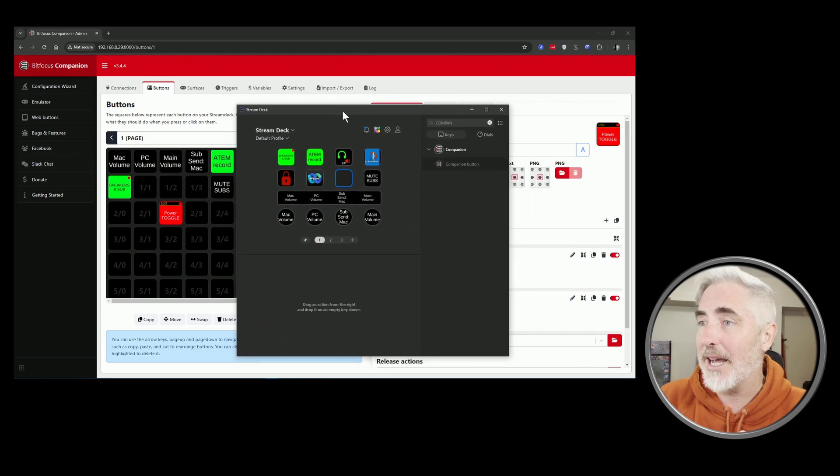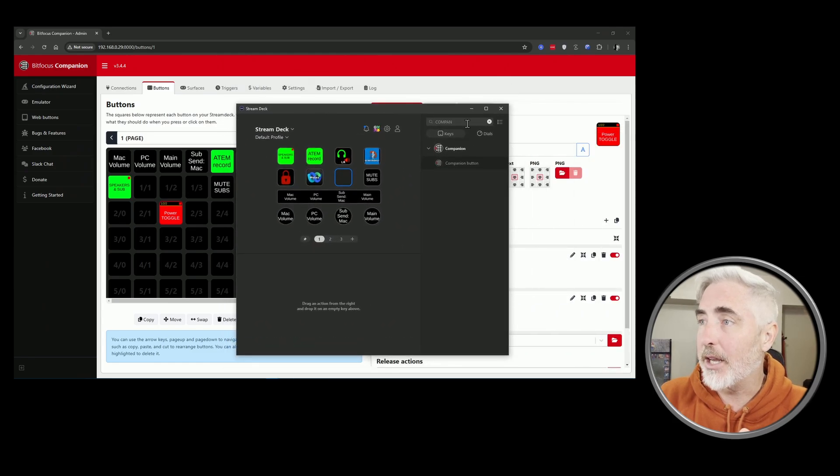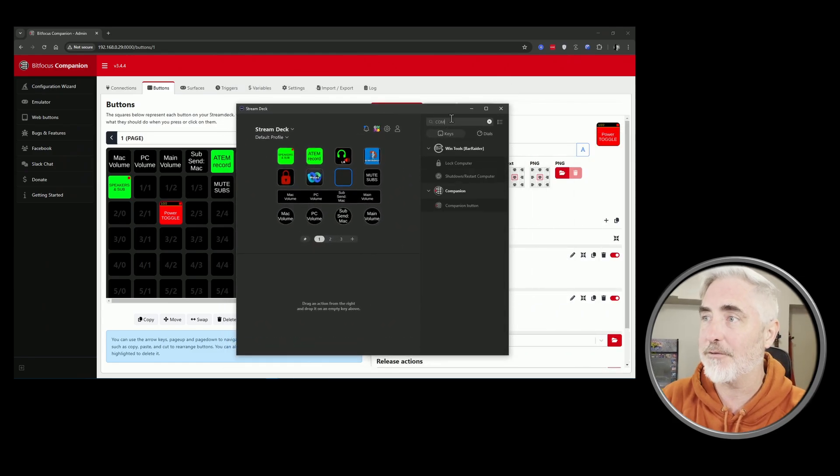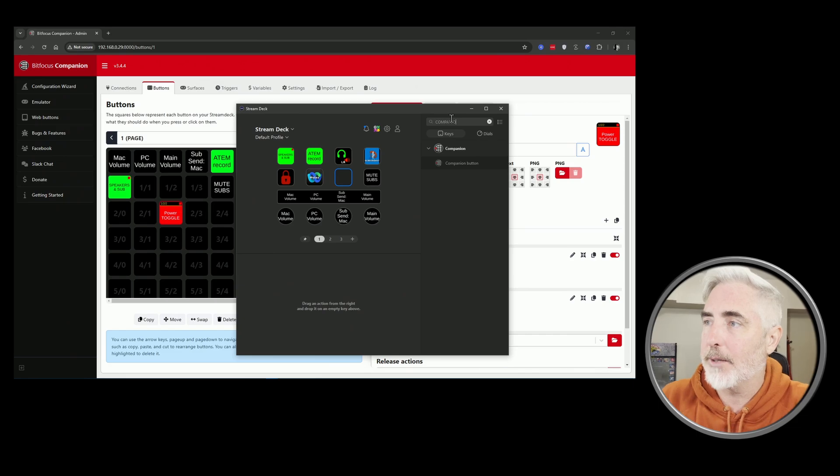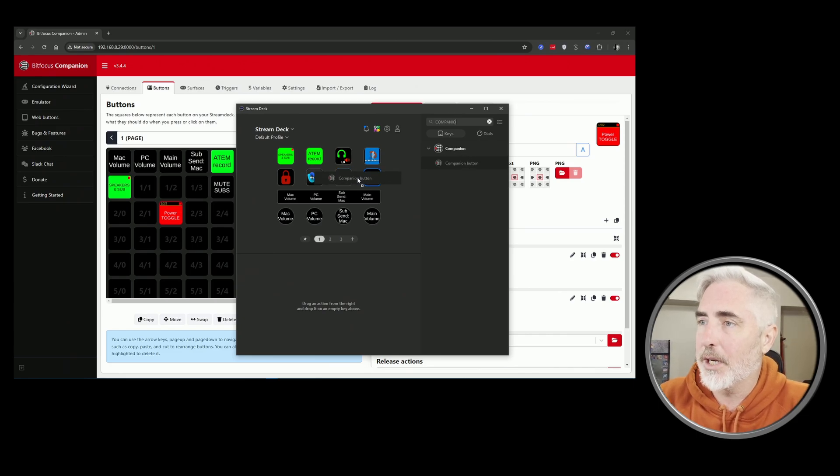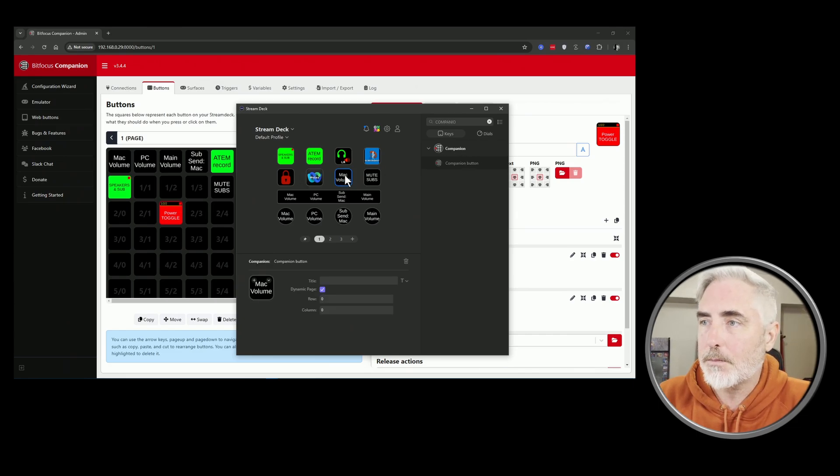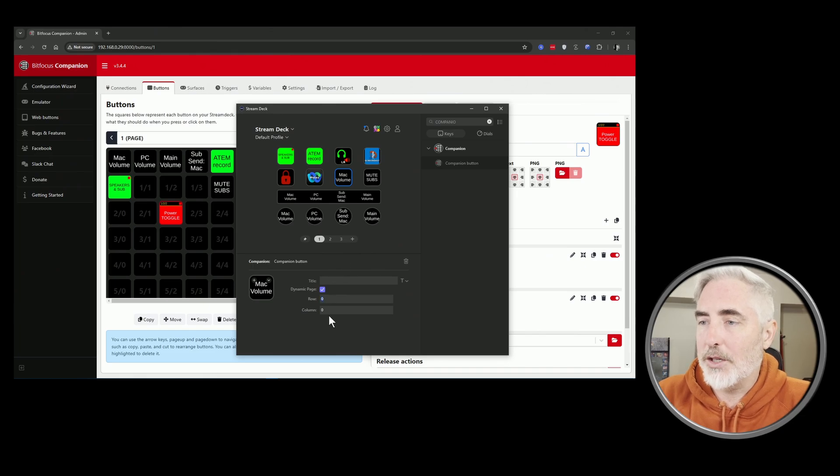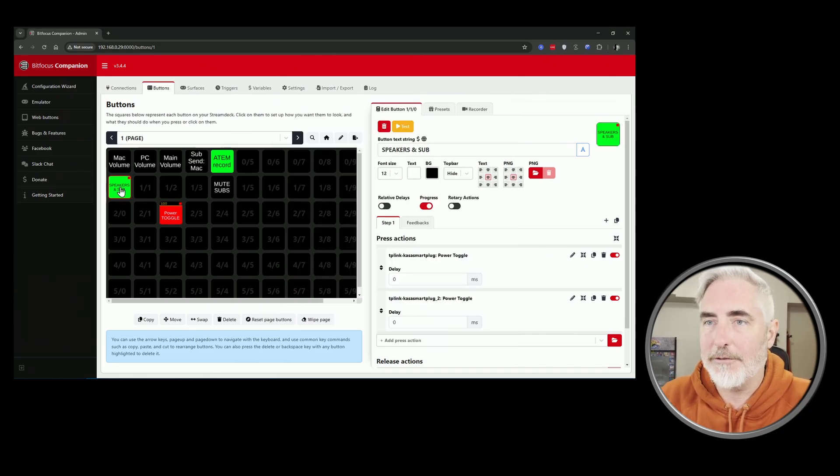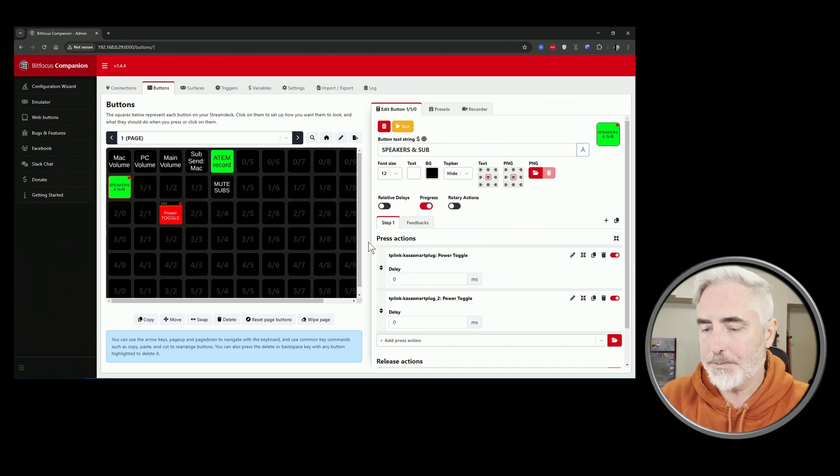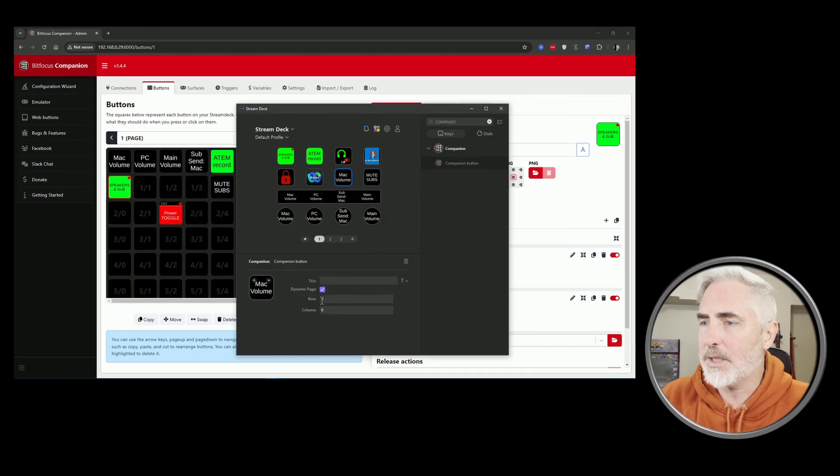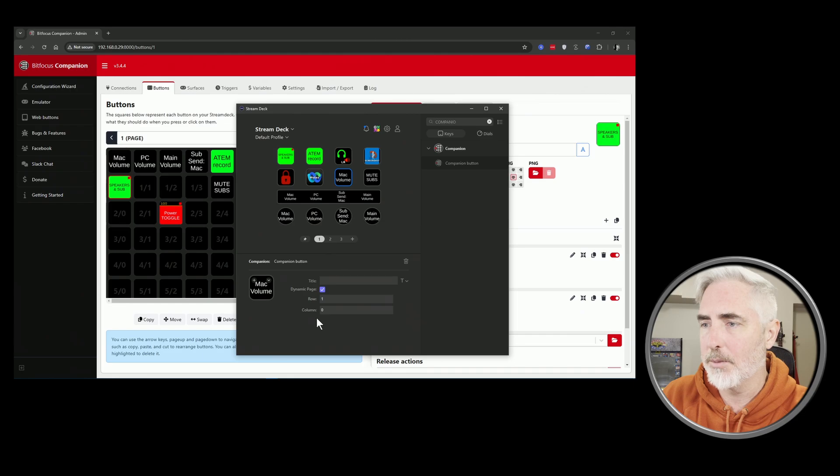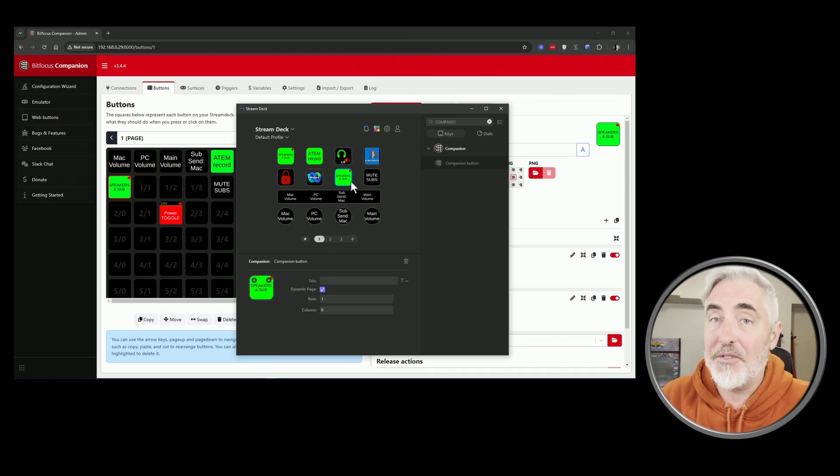Then you just jump over to your Stream Deck and you look up Companion here on the side. You have to install this plugin, then you just do a companion button, you drag it onto an empty button on your Stream Deck, give it the correct row and column. But this one is where I actually have it, so if I wanted to reference this one I would just do row one, column zero, and there you go. And that's all you have to do.